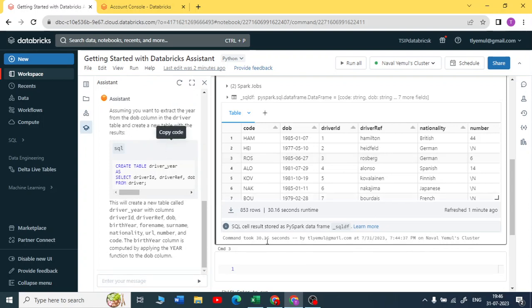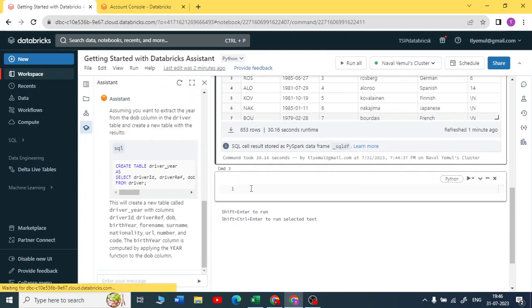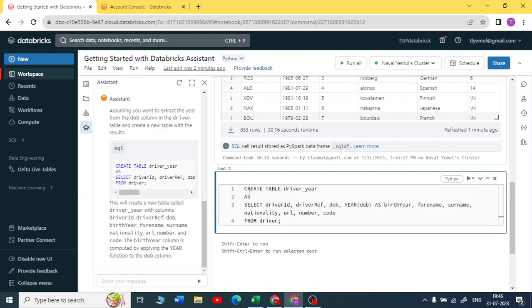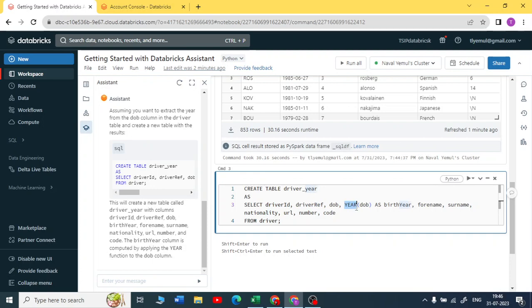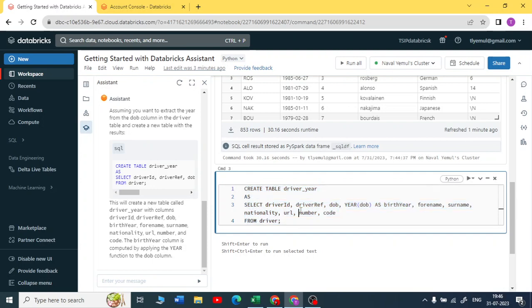Let me copy this, let me paste it here and see. Creating a table as select, so I'm getting a driver ID, all the columns, and here I'm extracting the year as birth year with name, surname, nationality, and everything. This is the CTA statement. I'll be creating a table here with a driver's year. Beautiful.